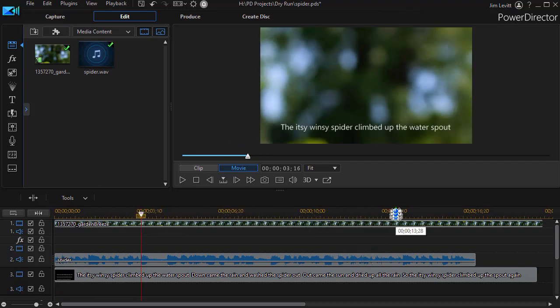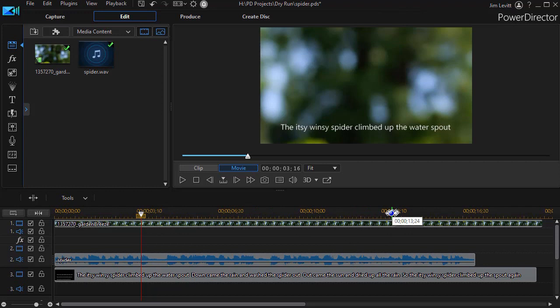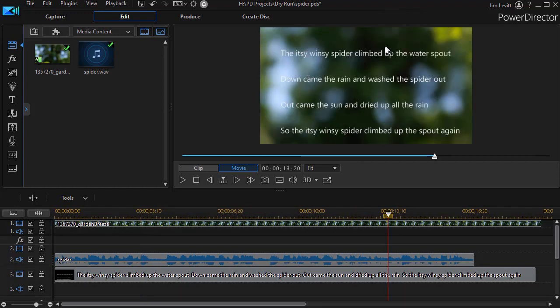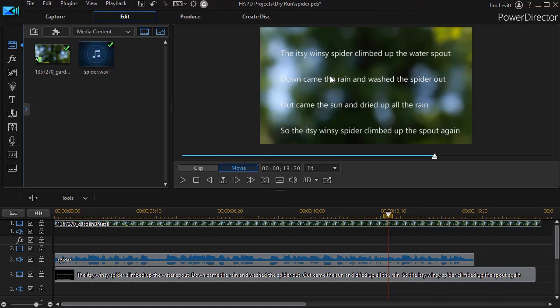Now the problem I have with this as it sits is that all the lyrics come on the screen and they go all the way to the top. I find that confusing. I just want the current line to appear on the screen and the rest of the screen to have the video. How do you do that?